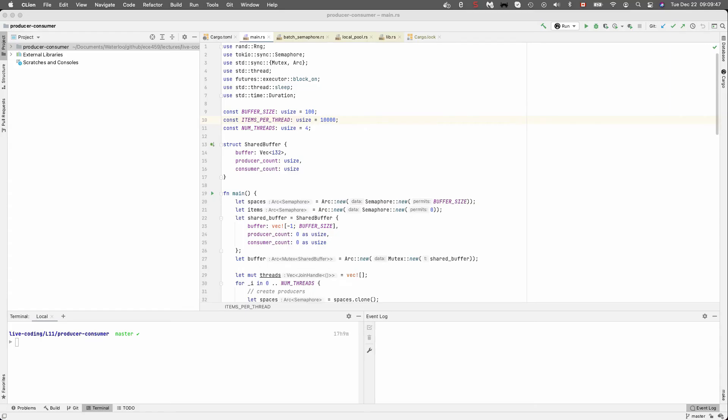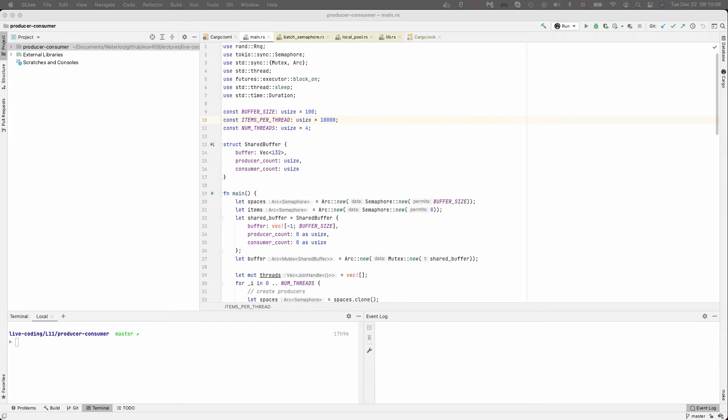Here's a quick example that we're going to do based on the producer-consumer problem. I will assume you are familiar with the producer-consumer problem from some previous introduction to it. What we have is a shared buffer. In this case, I made the buffer size 100. And we said there are 10,000 items per thread. So each producer is going to produce 10,000 items and each consumer is going to consume 10,000 items.